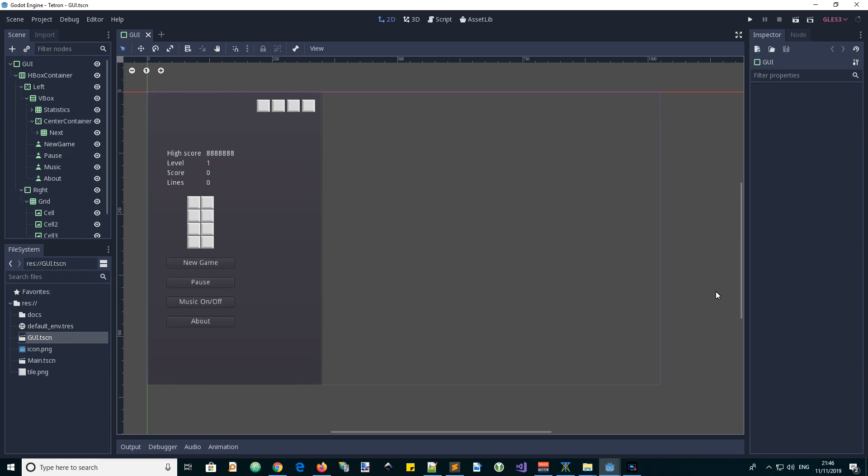Hi, it's Andy, the GDScript dude. In this video we will complete the development of our GUI scene for our Tetris-inspired game.